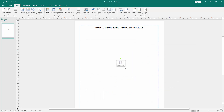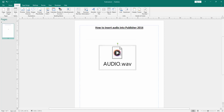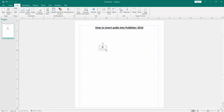Now we can see we have inserted audio into the Publisher document very easily. I hope you enjoyed the video. Please like, comment, share and subscribe to my channel. Thanks for watching. Bye!